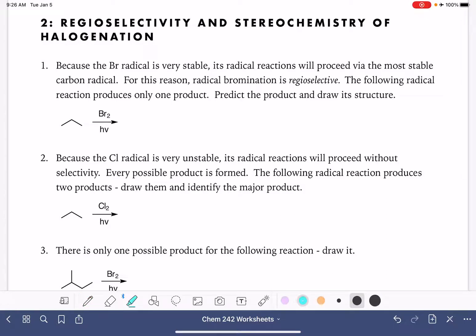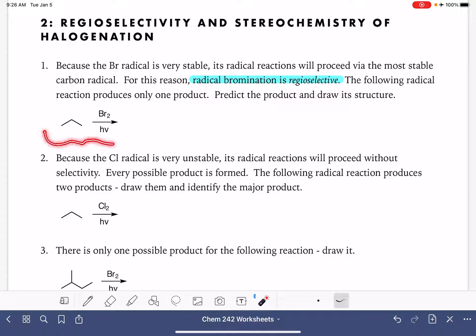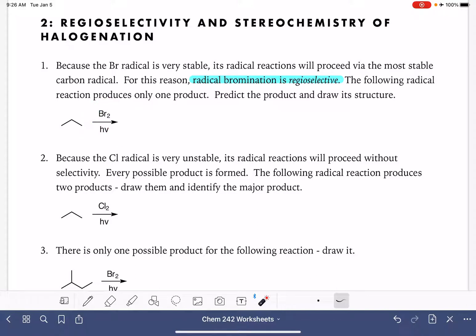Free radical bromination is regioselective. This means that the bromine will add itself to a particular region or area along the carbon chain. Let's take a look at how this works with this first example. These reagents — Br2 with light — will add one bromine atom somewhere along this carbon chain.